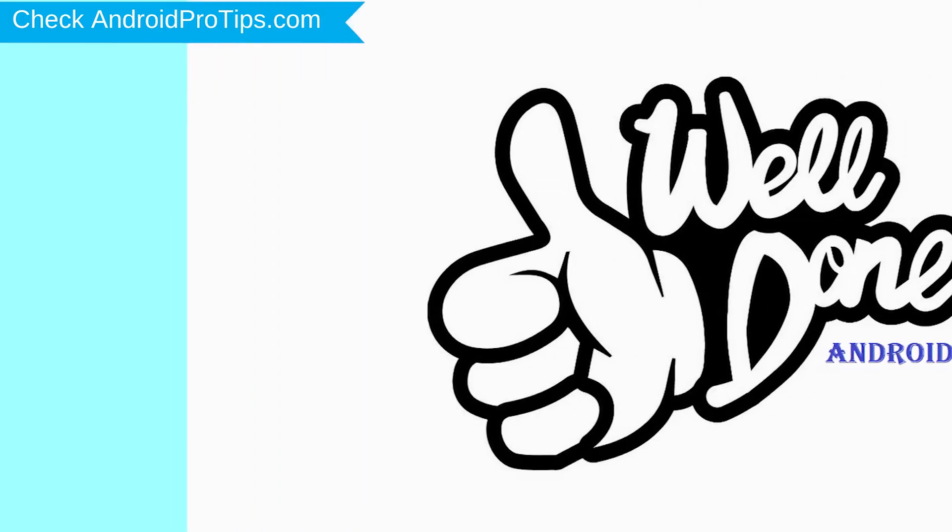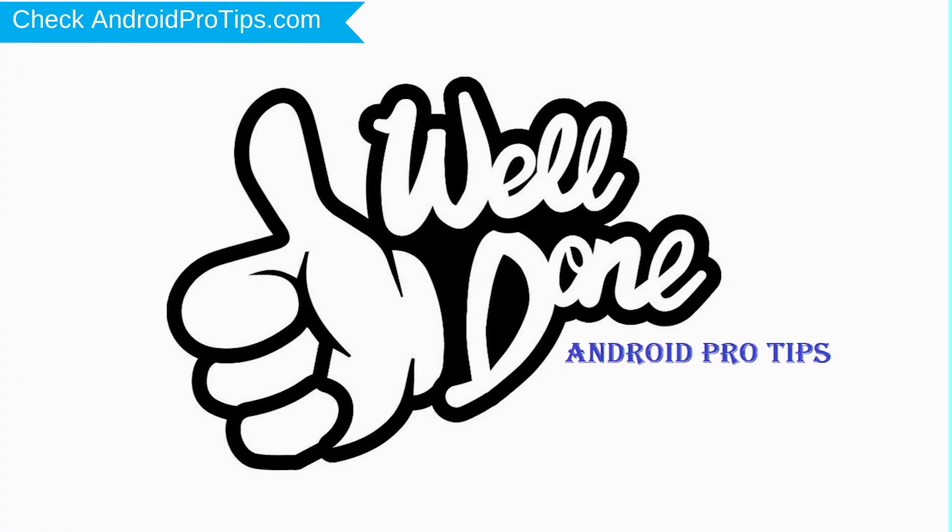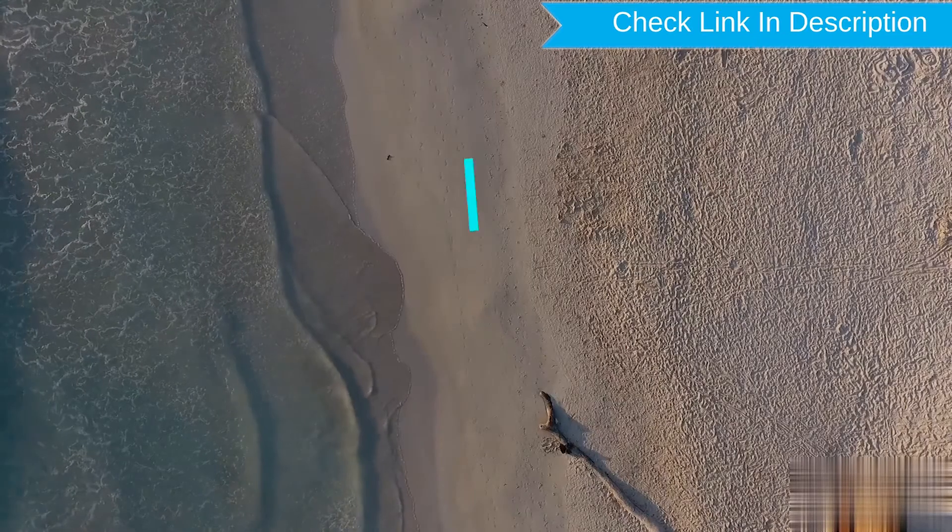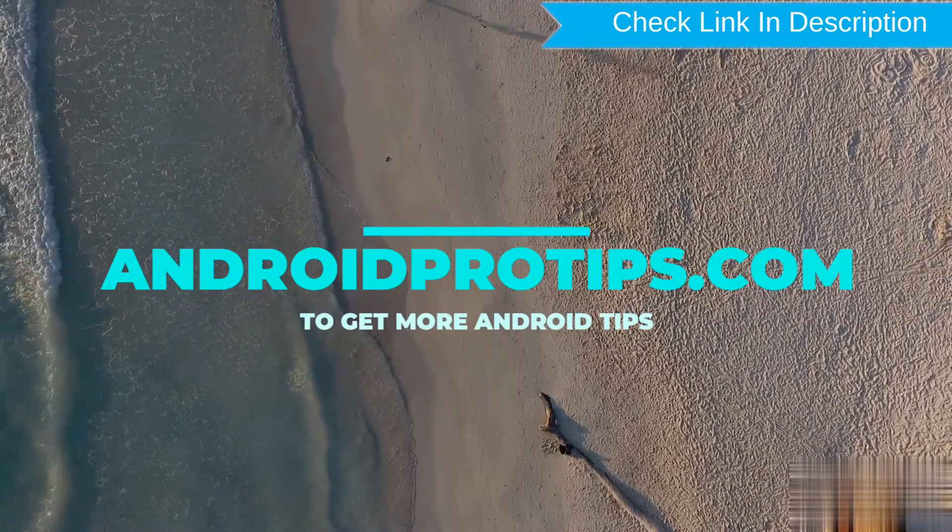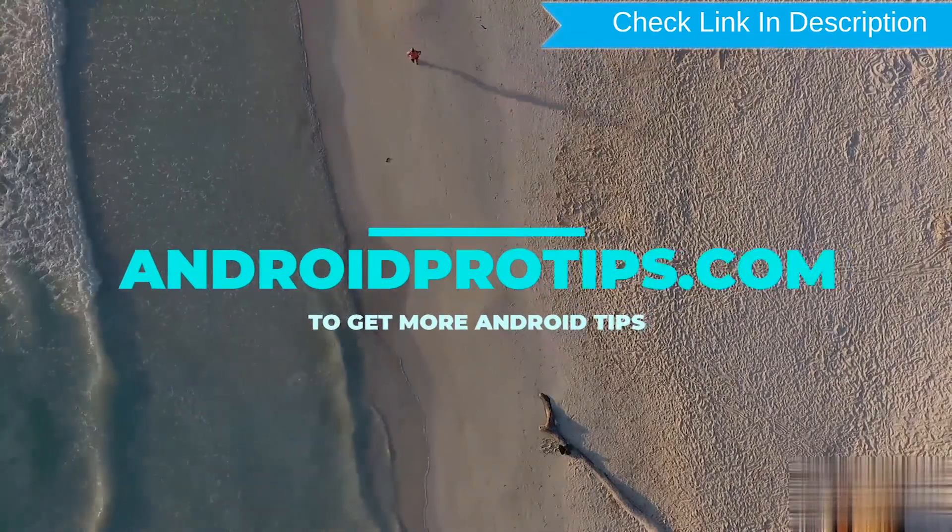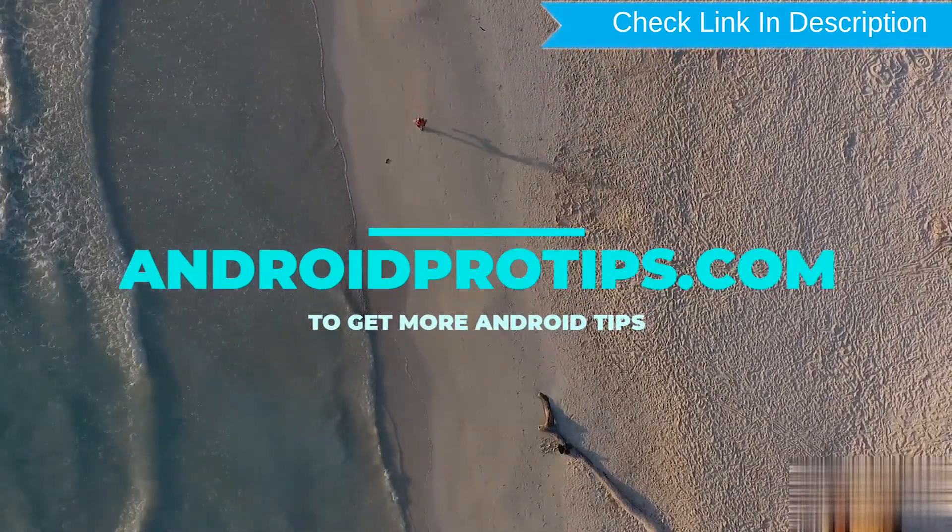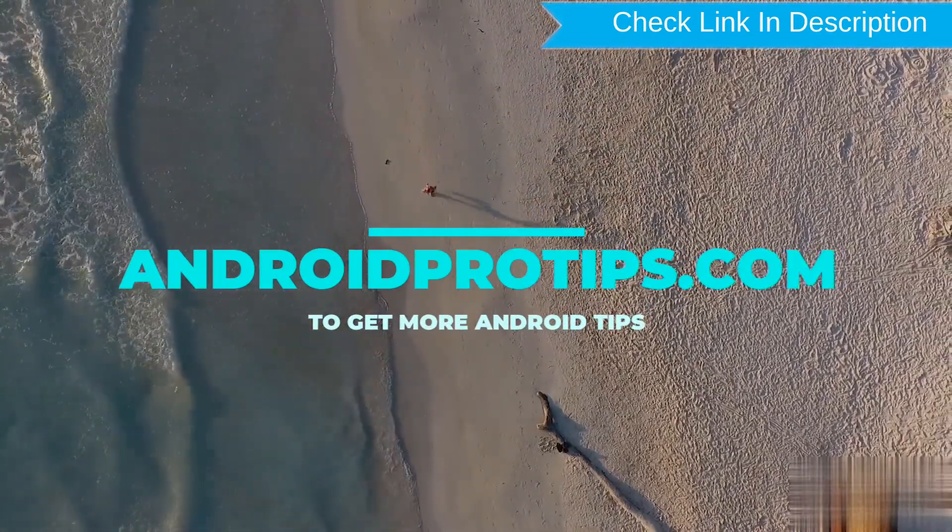Well done, you have successfully reset your mobile. Follow AndroidProTips.com to get more Android tips.